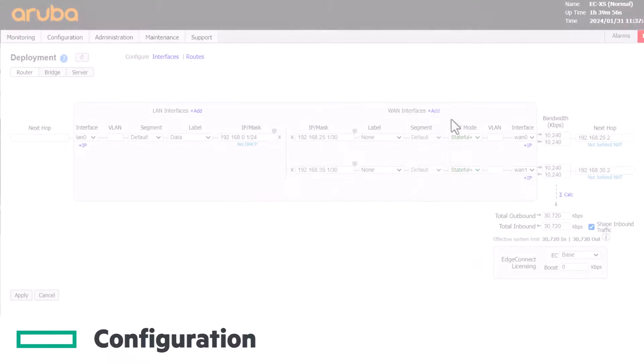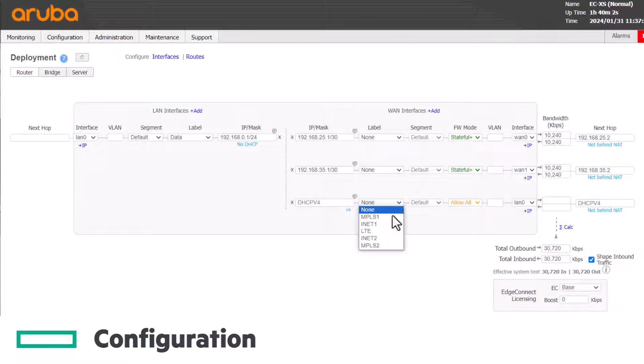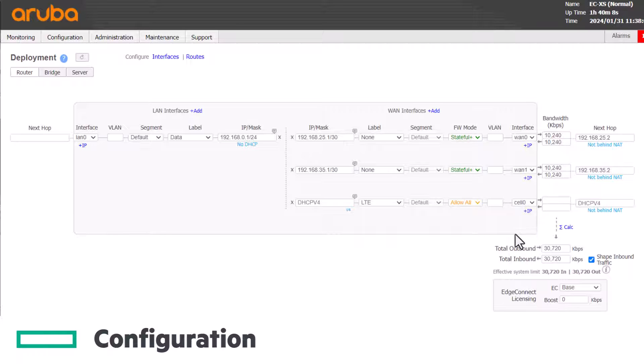When the basic configuration is completed, the cell 0 interface will be available to select on Config Deployment.